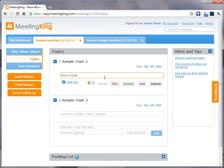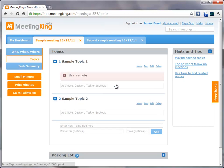And then I can save that as a note, a decision, or a task. That's a note.